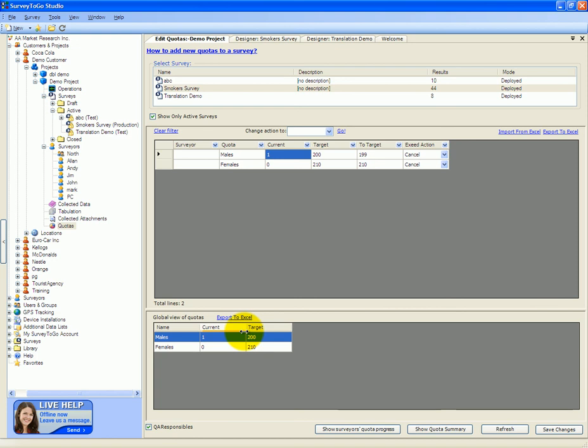So this method of quotas requires much more consistent internet connection and will cost you more in data. So please make sure you're set up to use global quotas if you need to. Do not use global quotas if you only work offline since none of the devices will be able to synchronize with the server and understand that the quotas have been decreased by the other tablets.